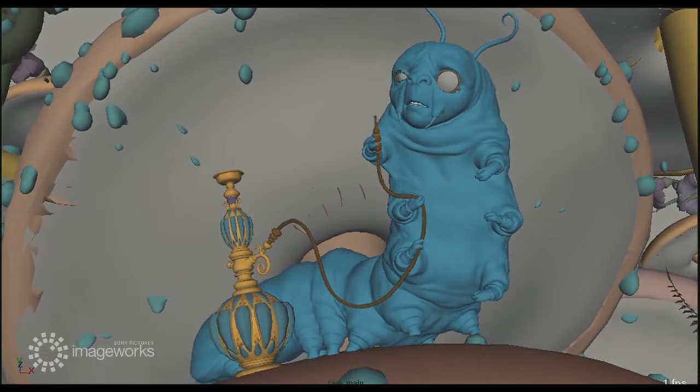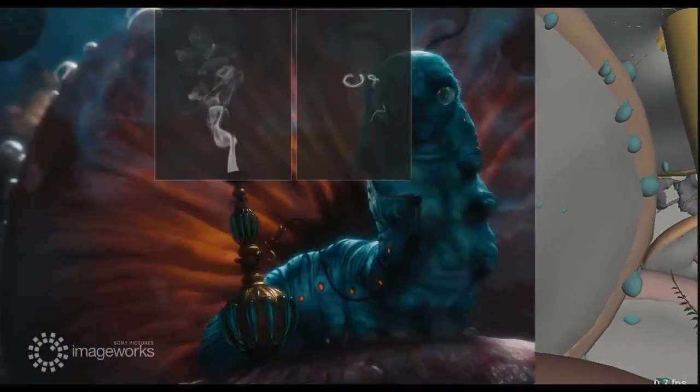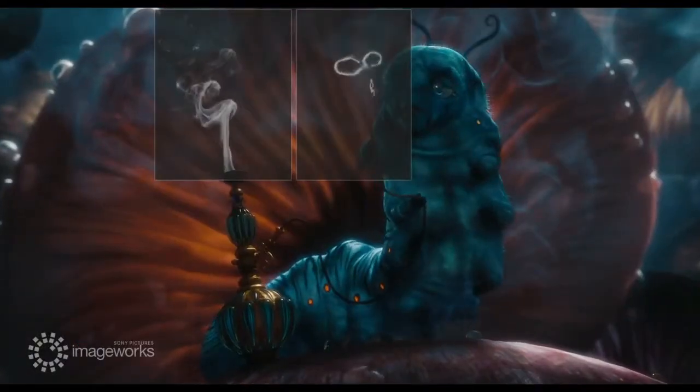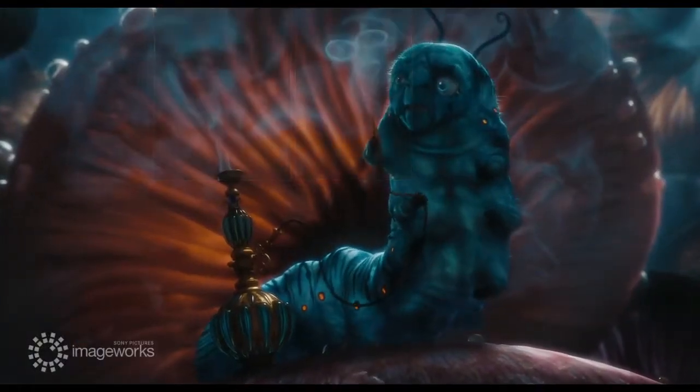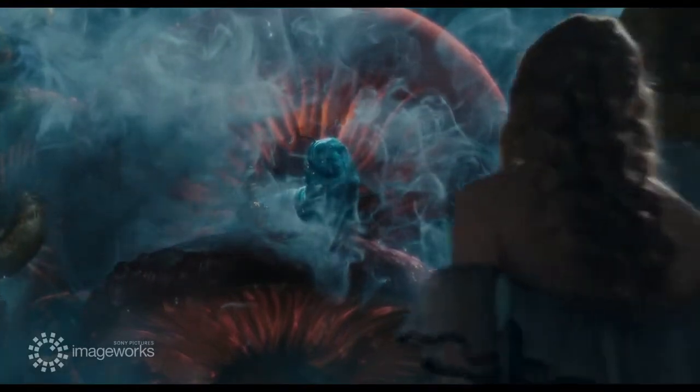After animation, FX artists simulated and rendered smoke using our in-house renderer, Sphere.